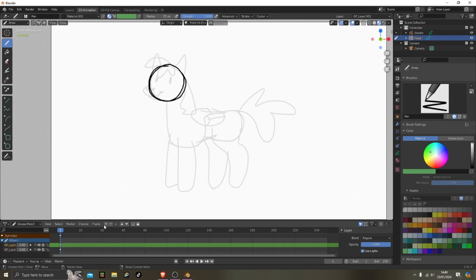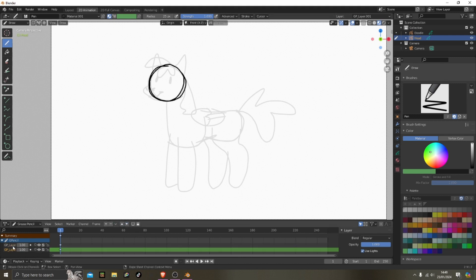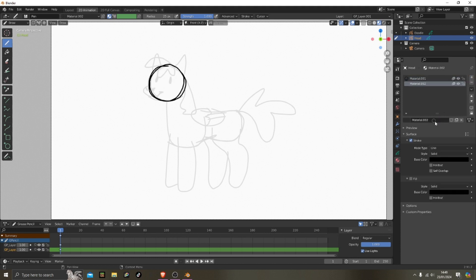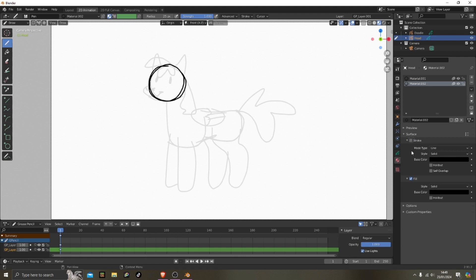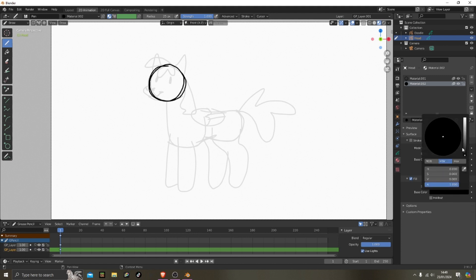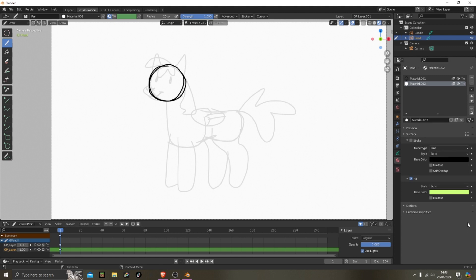So now I'm adding another material for the color. So I uncheck stroke and then check fill, so I can fill like that. And it's just easier sometimes to do it like that.